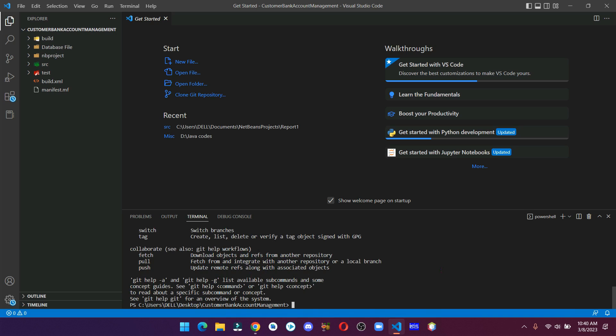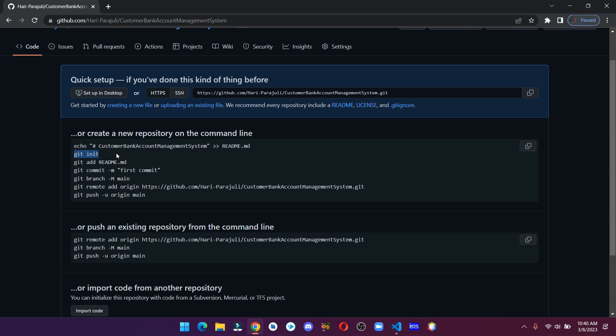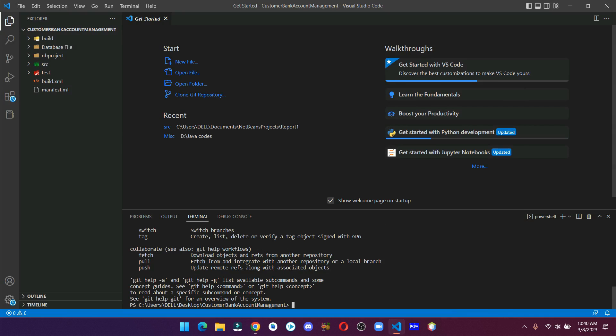Now that we have everything we need to push our files and folders to our repository, let's run the first command. Let's copy this command and what this command does is it creates a .git folder in your directory.